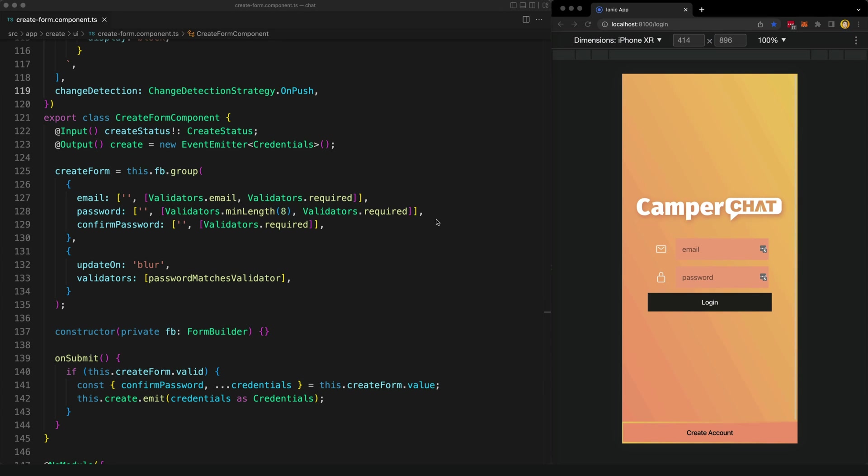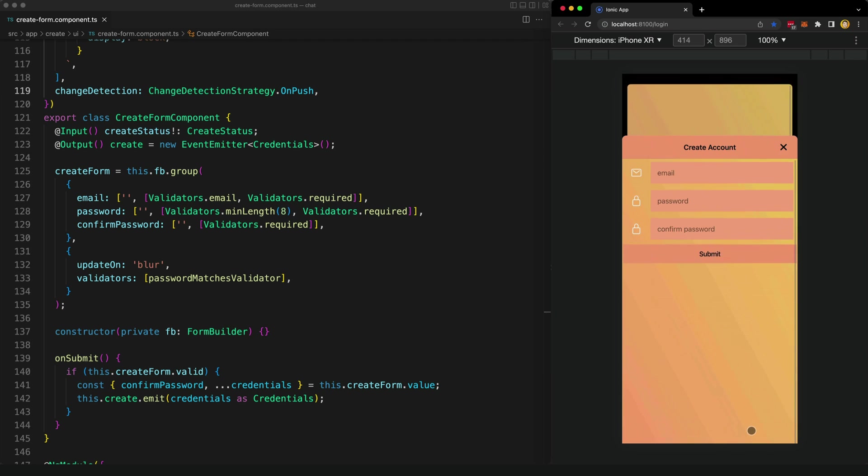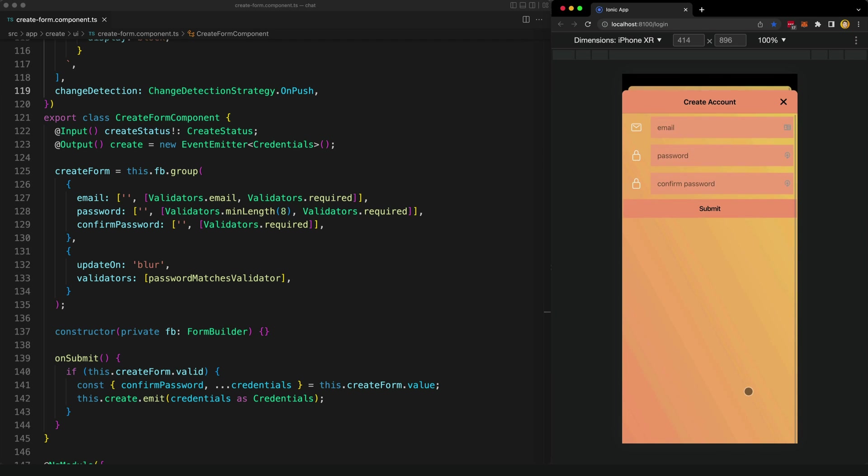I've been working on apps for my beginner to intermediate level Angular and Ionic course and came to this scenario. This app allows people to log in with an existing account and also create a new account. The login form is straightforward enough, but the create account form has some slightly more complex validation requirements.